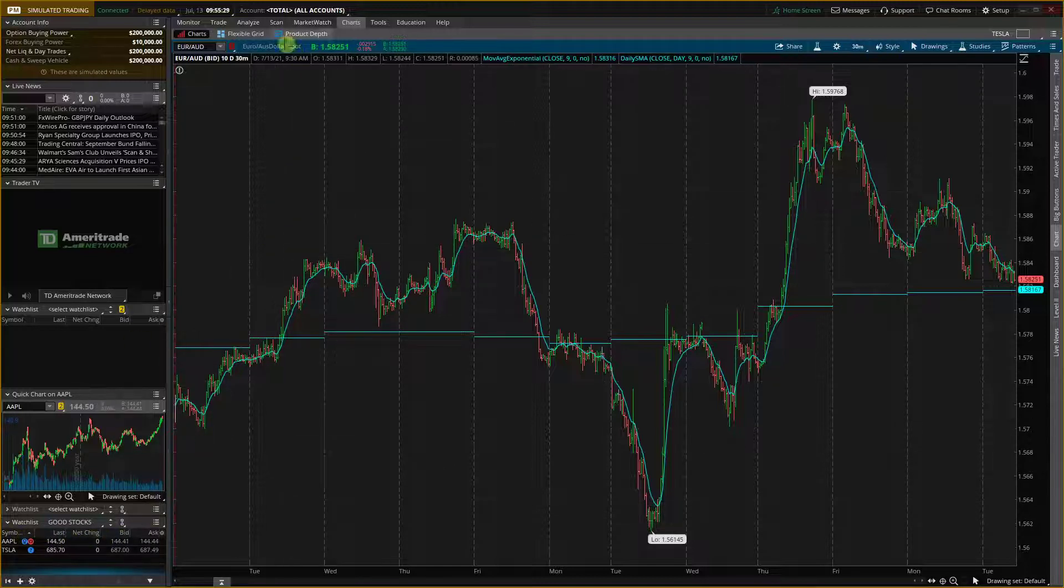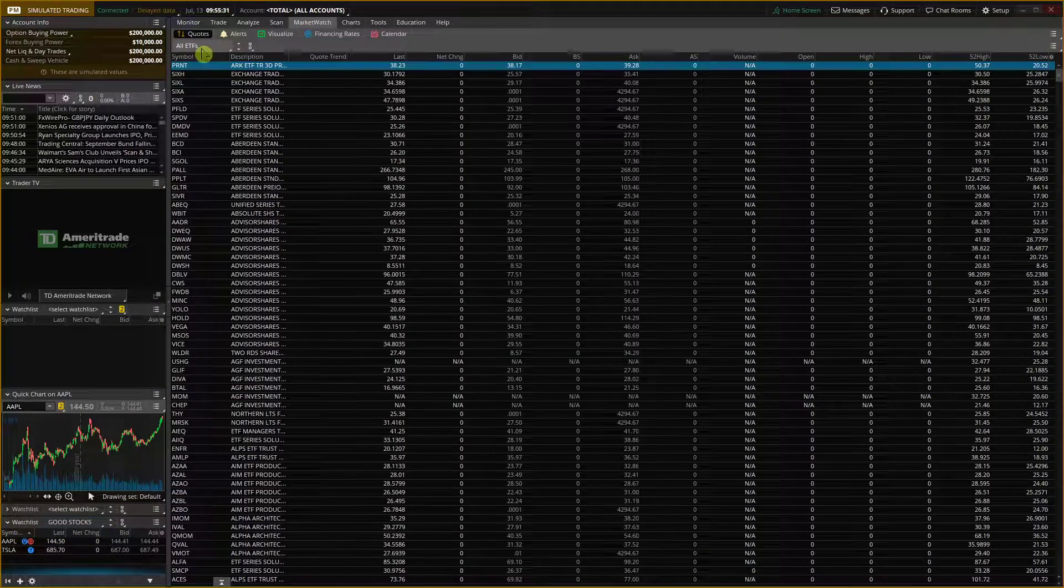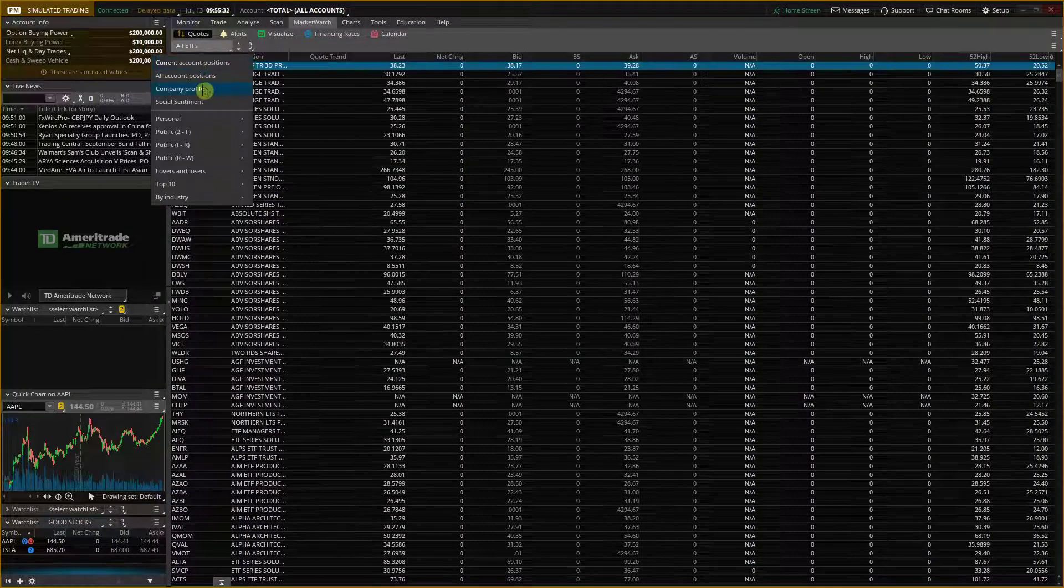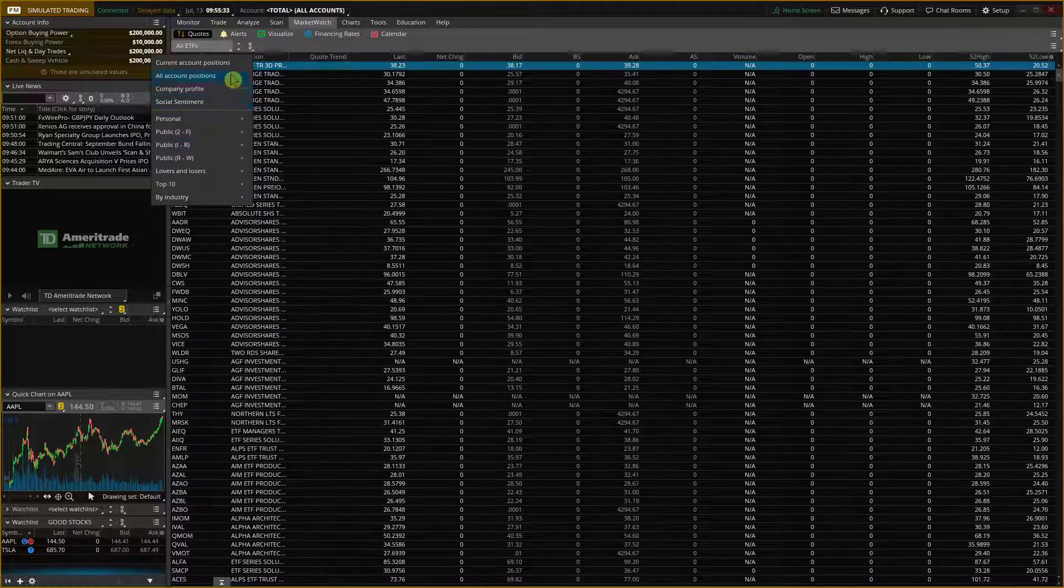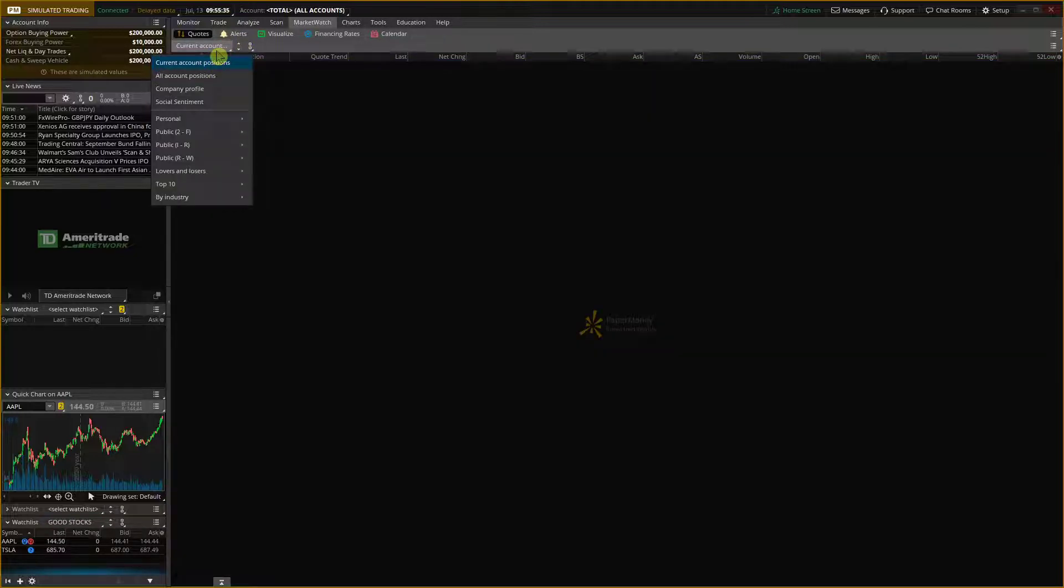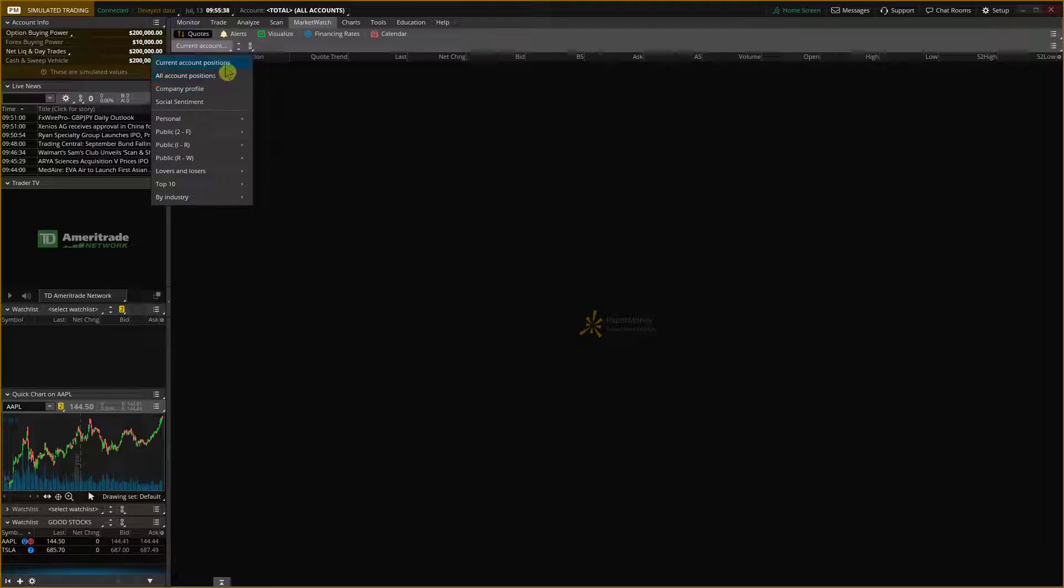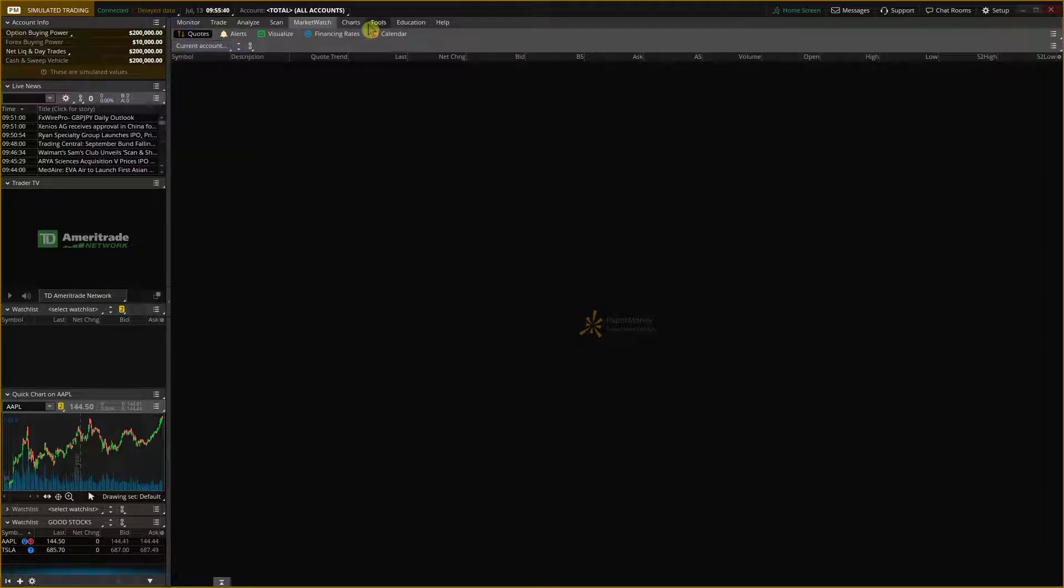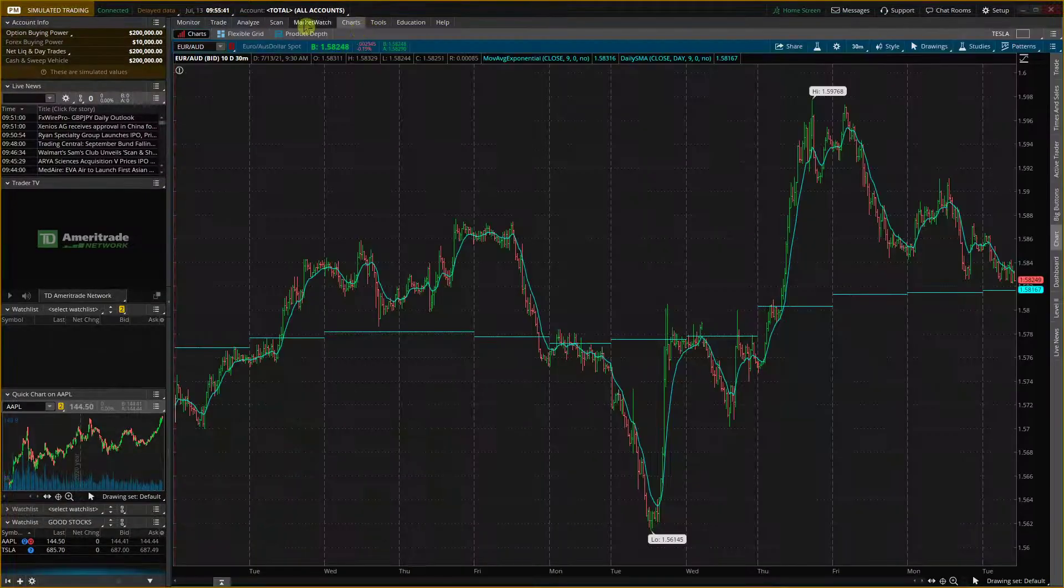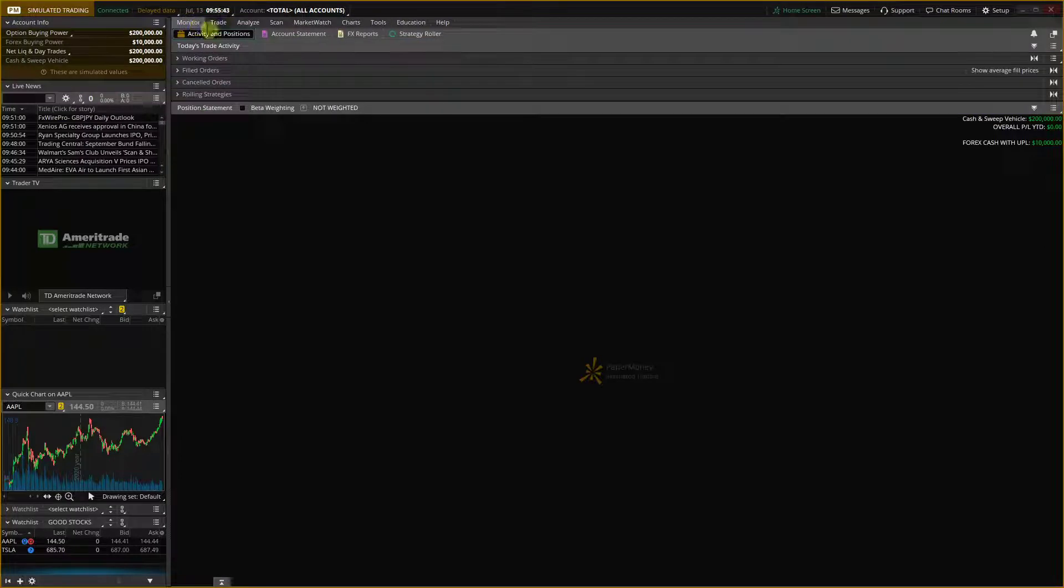Right and when you have it in your watchlist, you can simply go to market watch. And then you can see like positions and everything. Then in charts and in monitor.